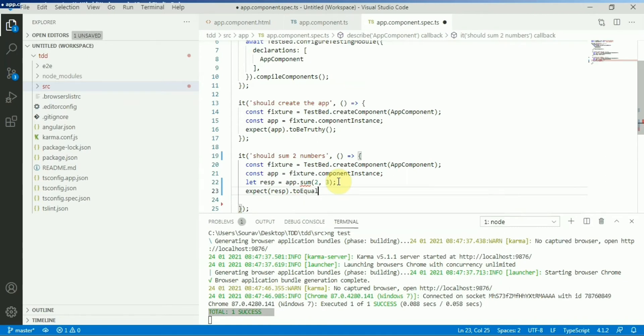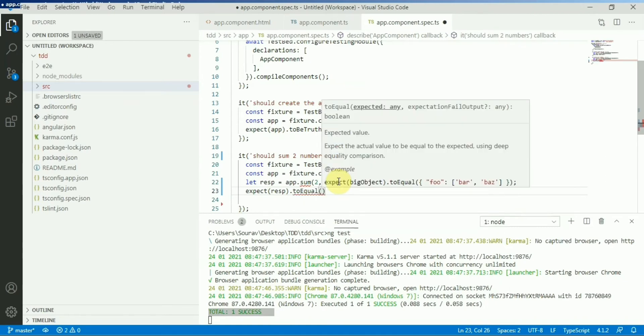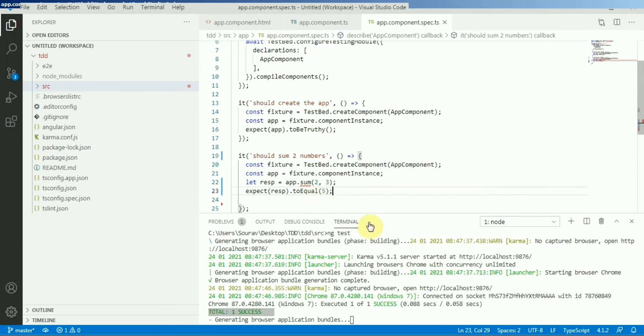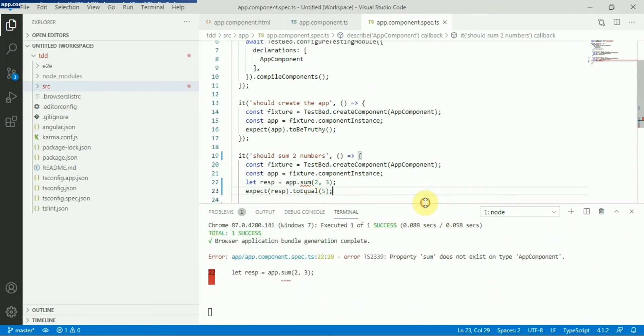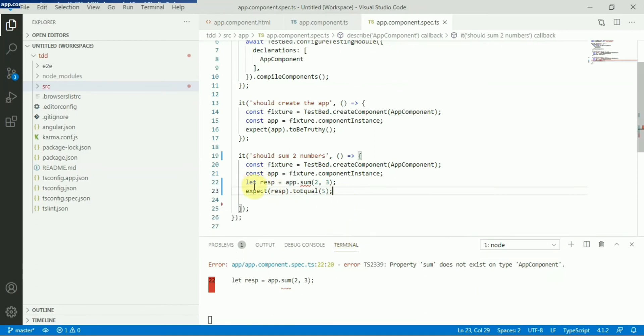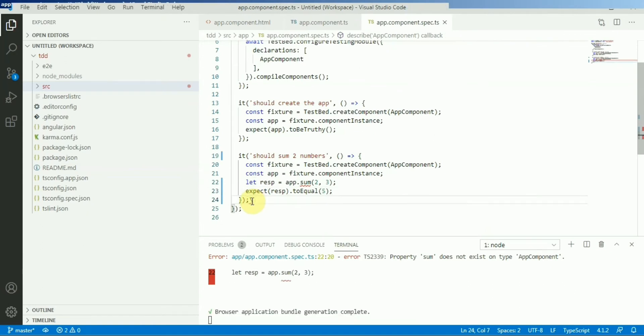Now you can see this will fail, right? As expected. But our approach would be to pass this test, not to cover the code base, but to pass this test from our TS file.